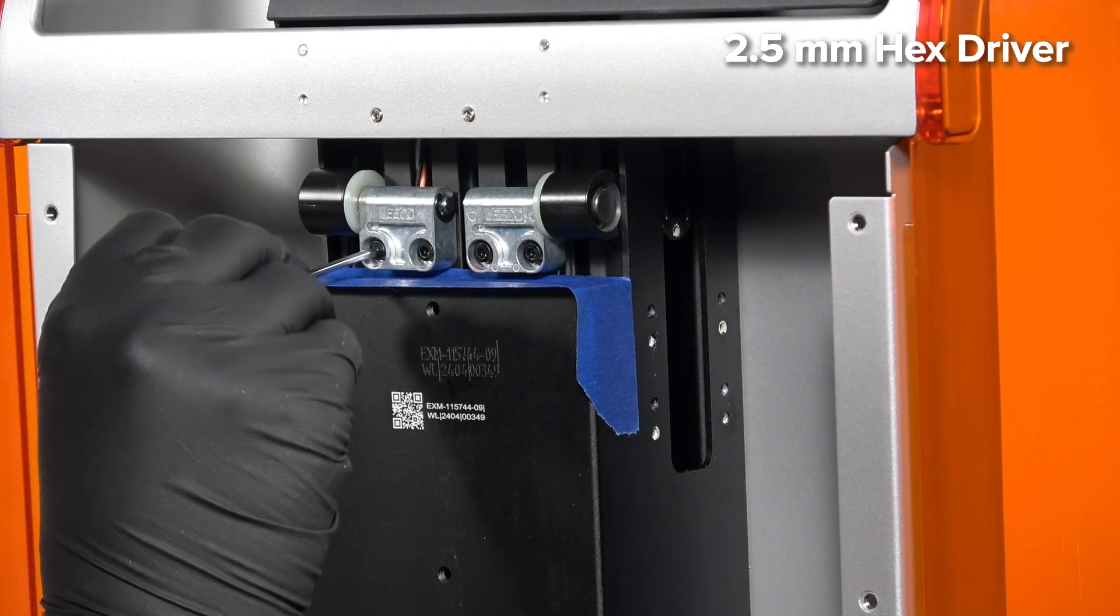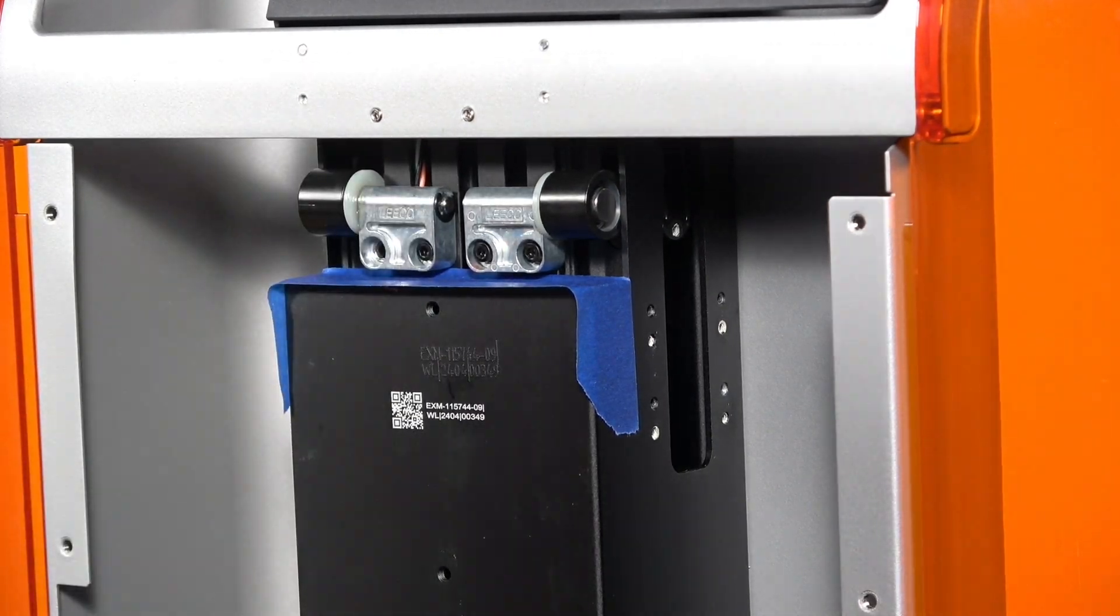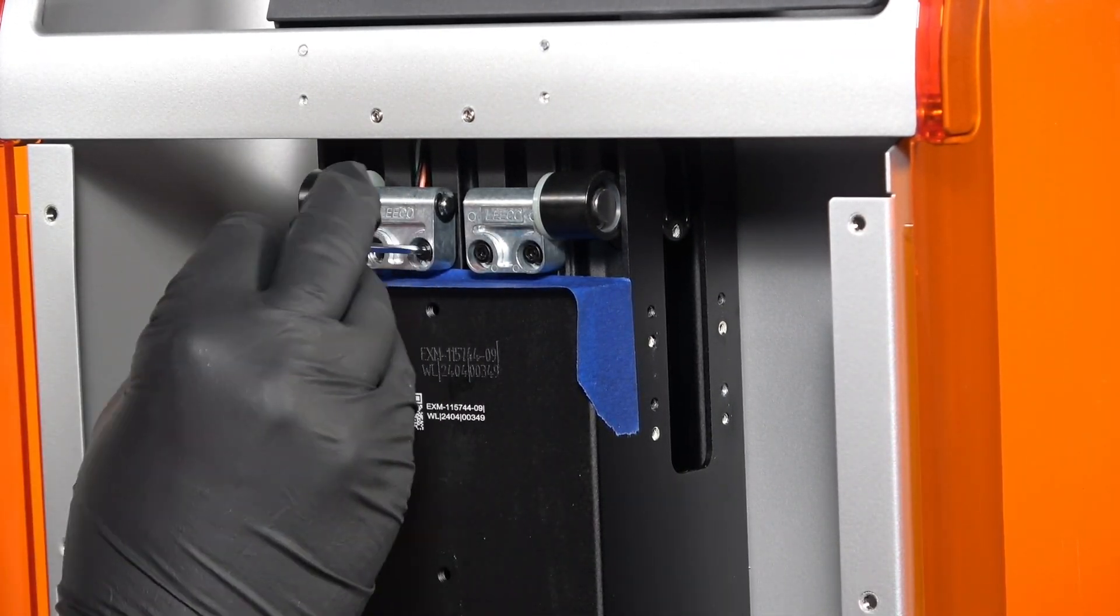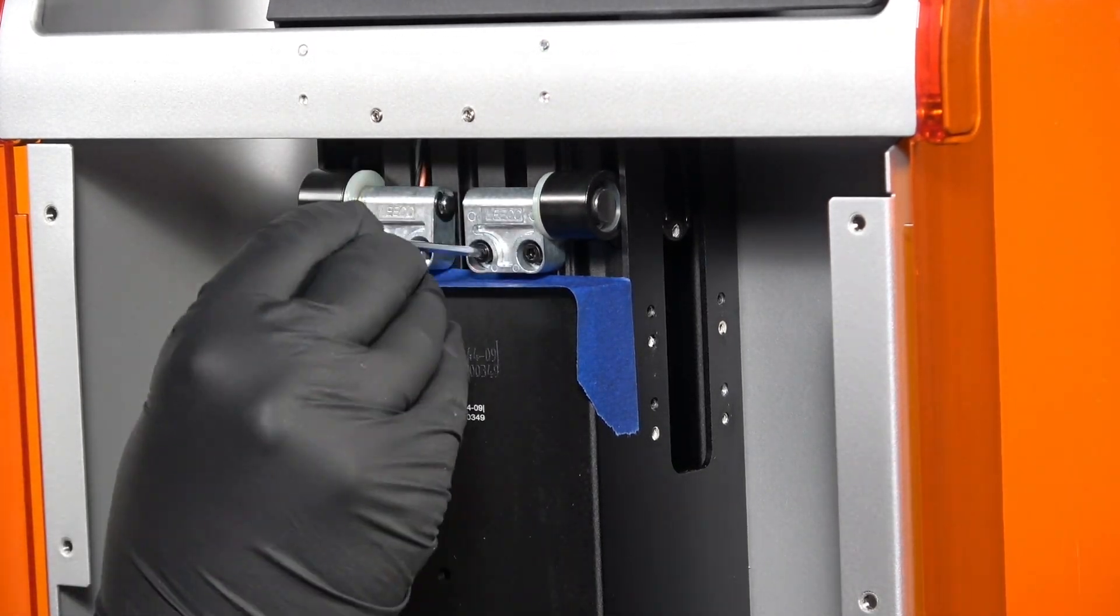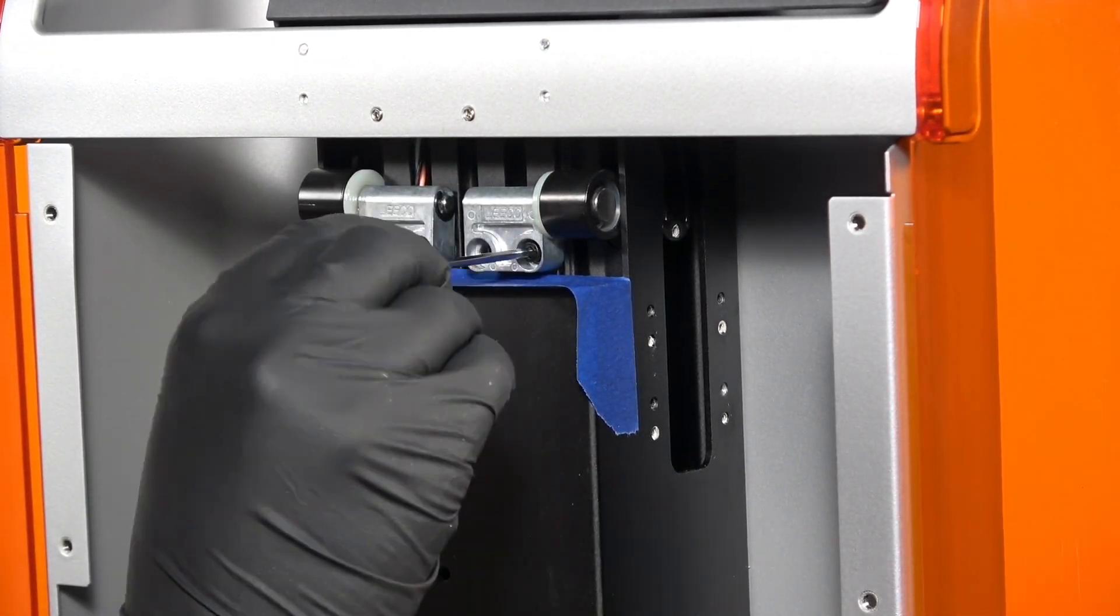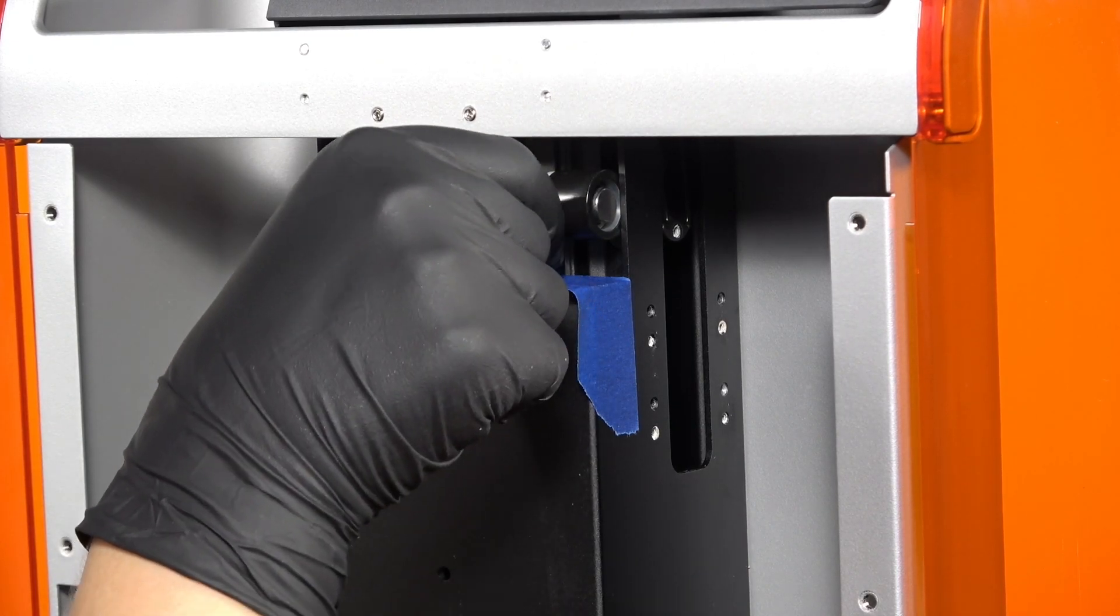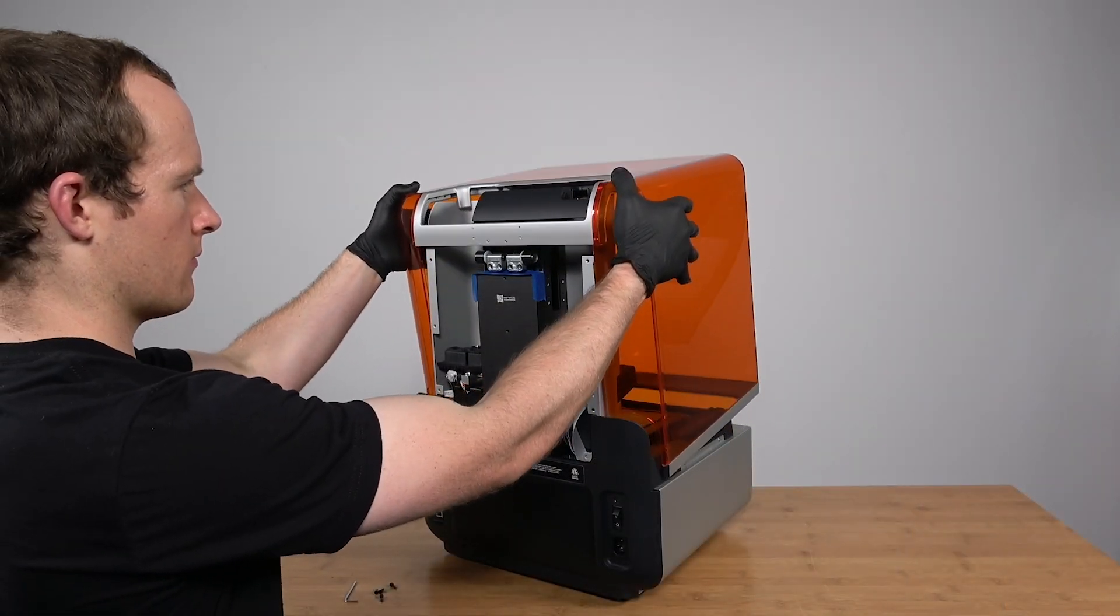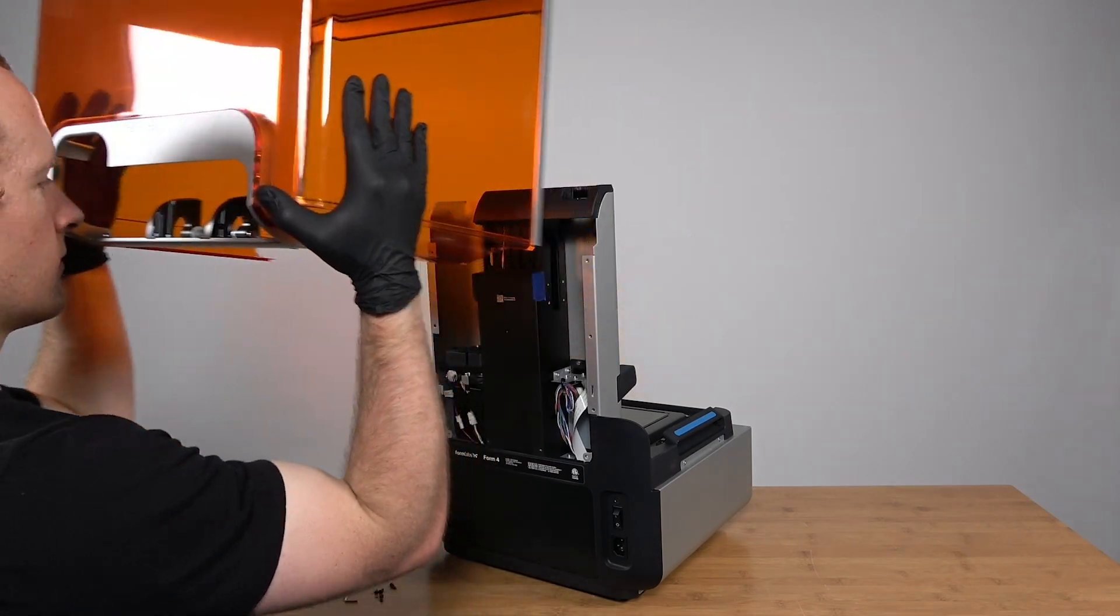Use the hex driver to loosen and remove the 4 hinge screws. Discard those screws. Rotate the cover as if you were opening it and slide it away from the back of the printer.